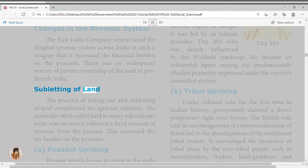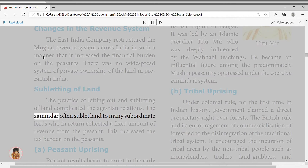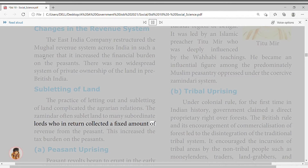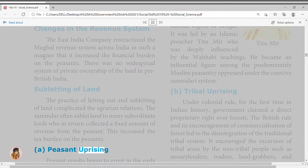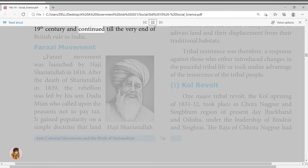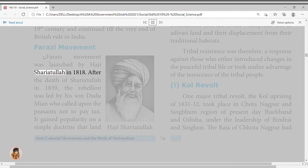The practice of subletting land complicated agrarian relations. The zamindars often sublet land to many subordinate lords who collected a fixed amount of revenue from the peasant, increasing the tax burden. Peasant revolts began to erupt in the early 19th century and continued till the very end of British rule in India. The Farazi Movement was launched by Haji Shariatullah in 1818.